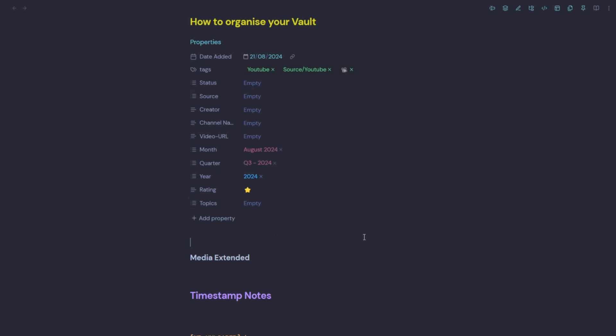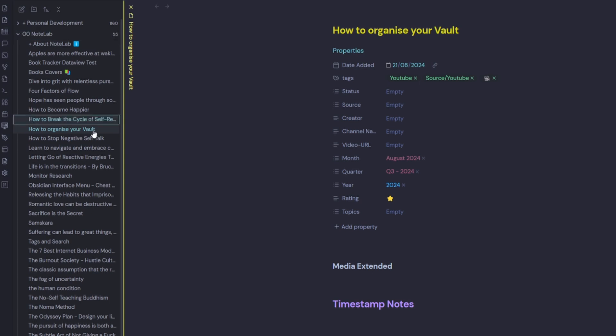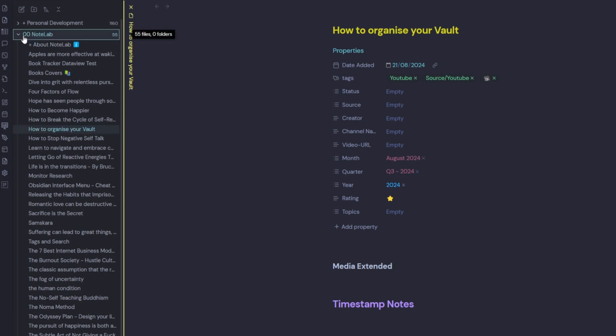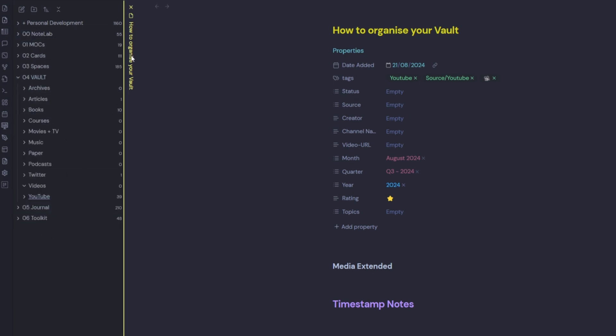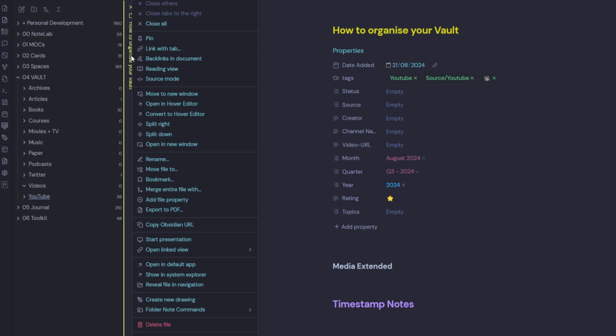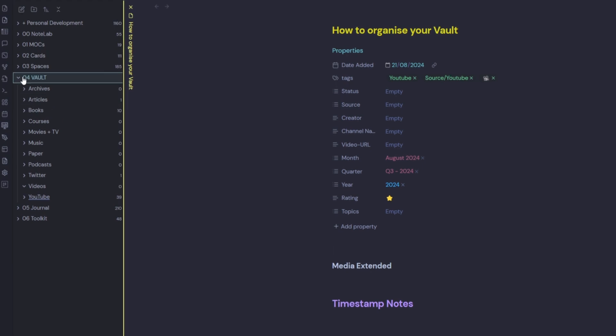So then I have my metadata that I have to enter at the top here. If we open up the note lab, we can see how to organize your vault is in the note lab. But we want this note to be down here in the YouTube folder. So we can right click and we can move the file there. But then that's distracting us away from taking the note. So a better method would be to automate this process.